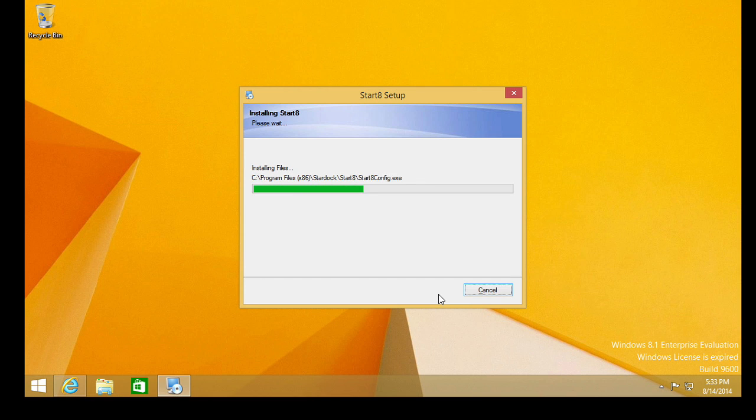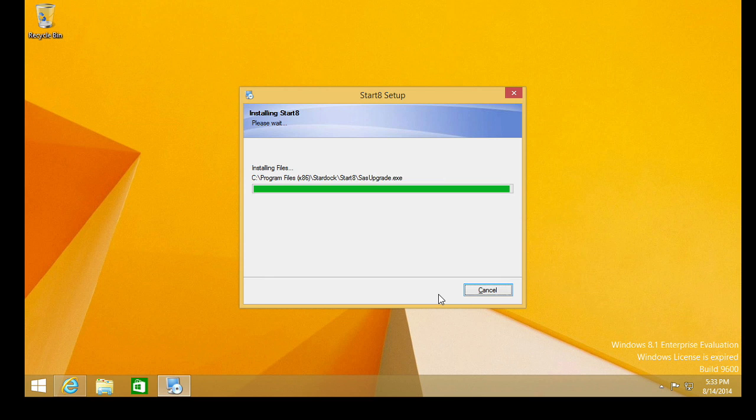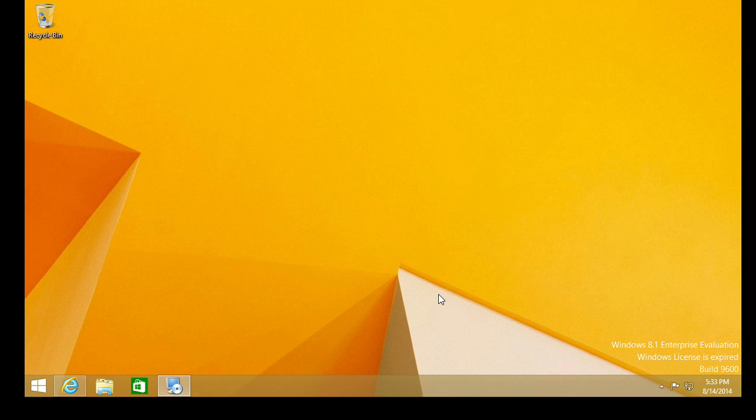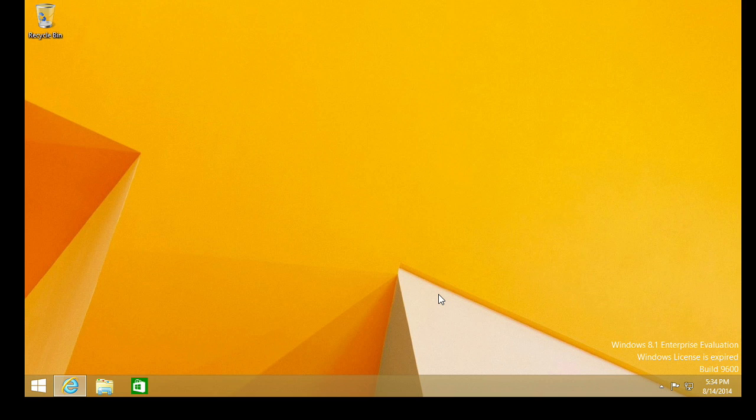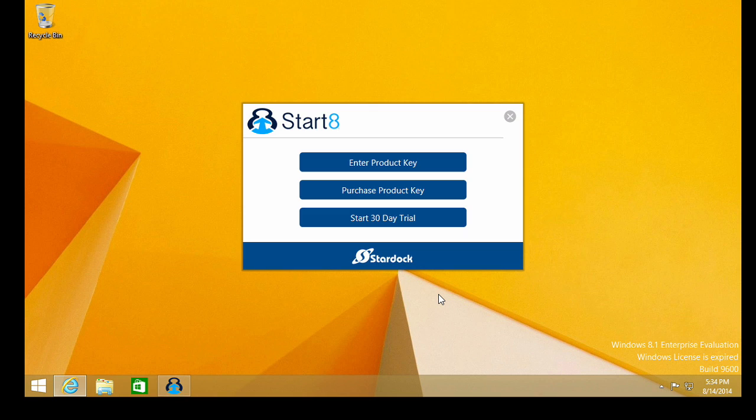We'll accept the default location for Start 8 from Stardock. We can see it's a very quick installation. And what's happening? I think I just saw something flash up regarding our PC restarting. Wow.